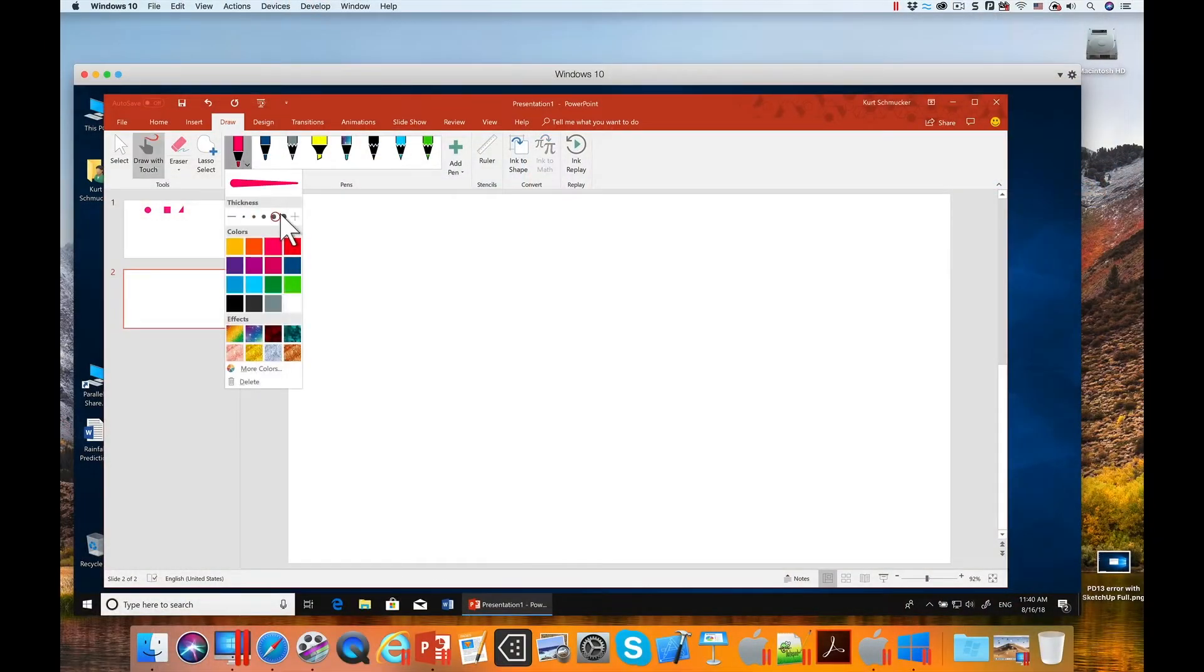I happen to have a Wacom tablet here. So I go to the draw menu, pick a pen, pick a nice wide pen, and then begin drawing with my Wacom tablet.